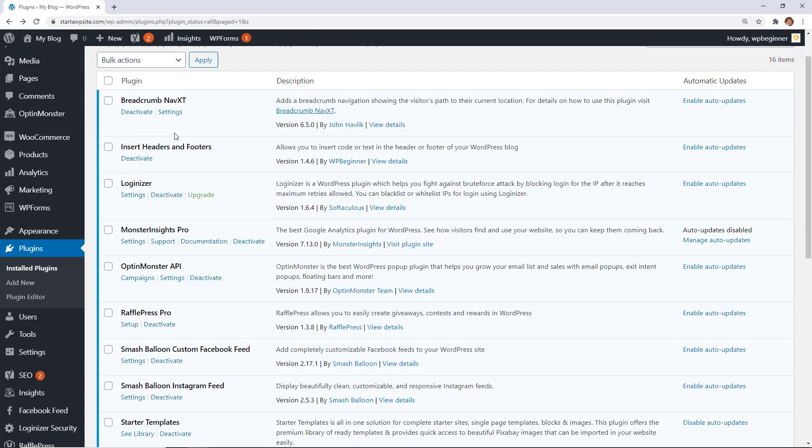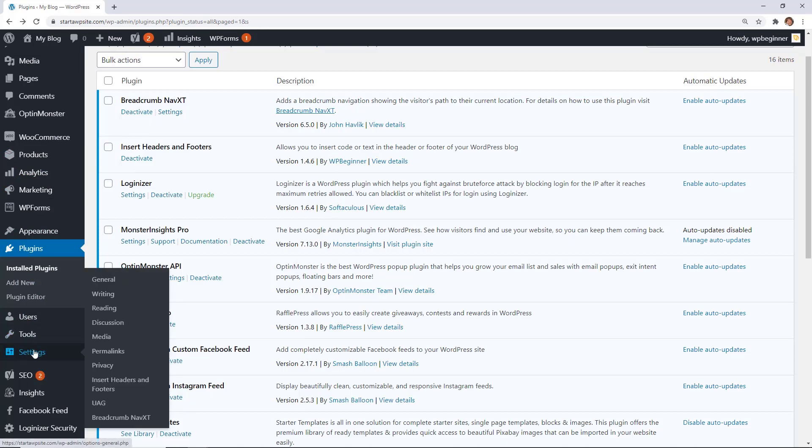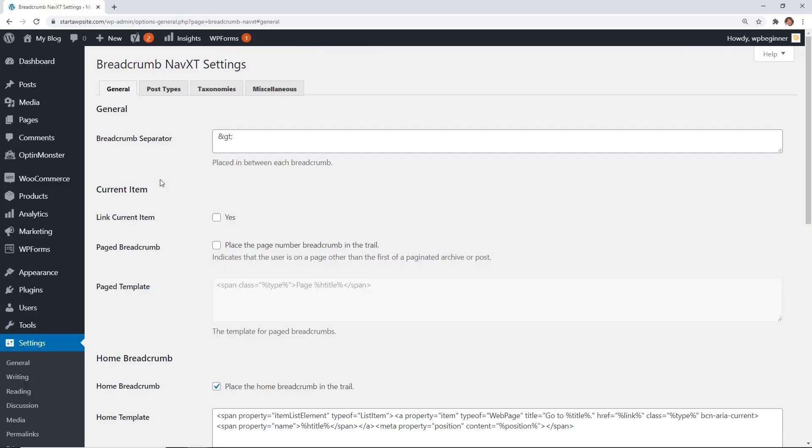Once it's installed, you can either go to settings here, or if you ever need to come back and make adjustments, then go all the way down to settings on the left and go to breadcrumb NavXT. From here you can make the changes. It's divided into four different sections.